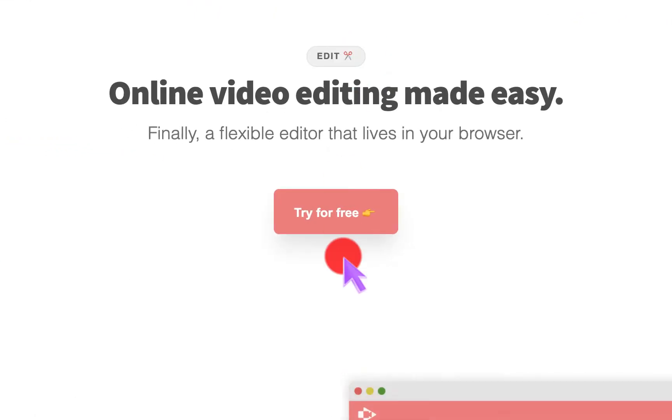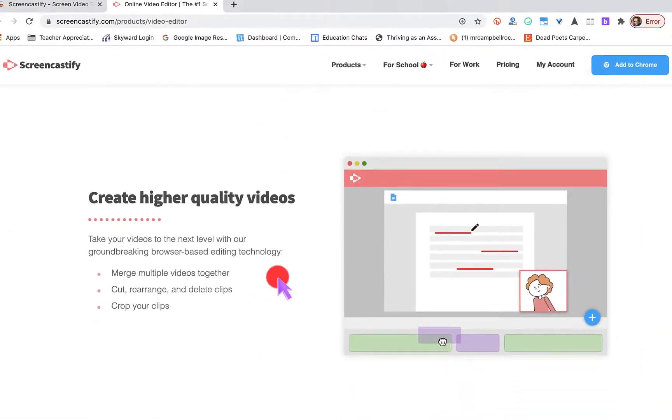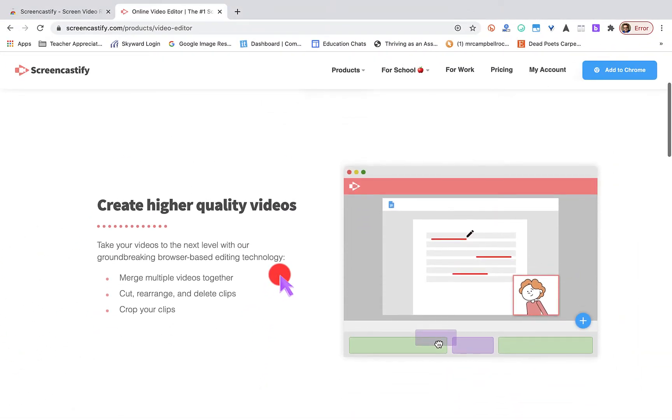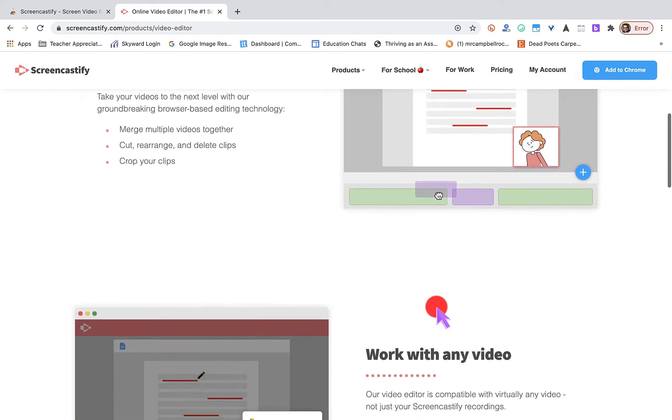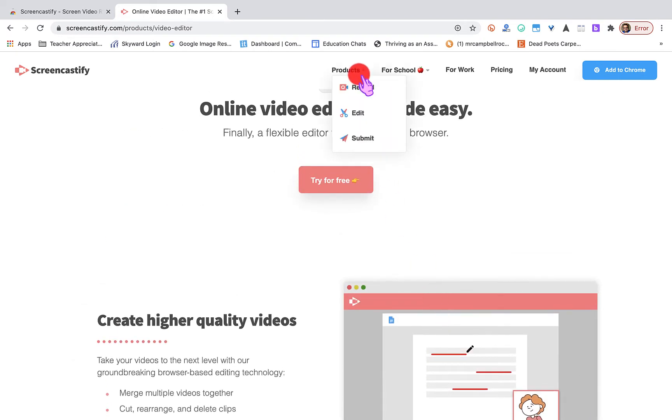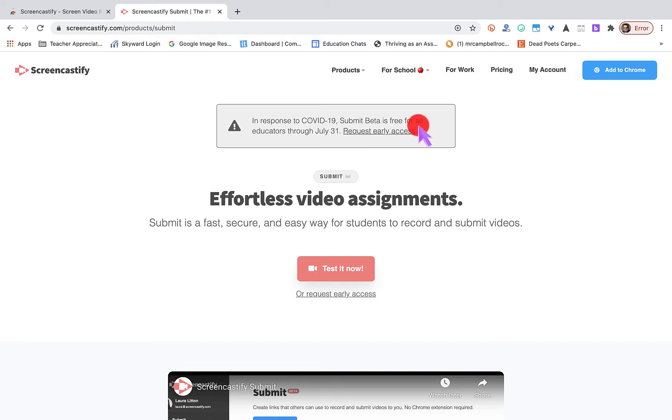In the extended version, the unlimited version, you can edit, which means you can merge multiple videos together. You can cut and rearrange them. You can delete clips, you can crop the clips at the end. If you add some dead space, you can overlay some audio, different things like that.